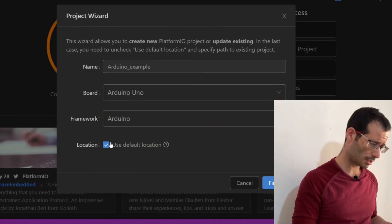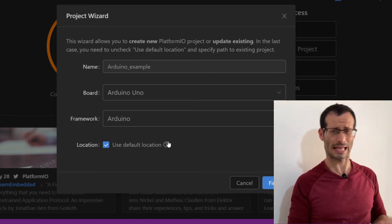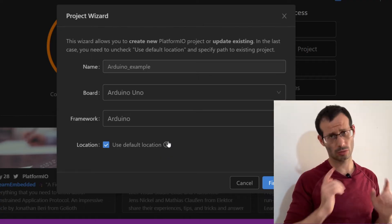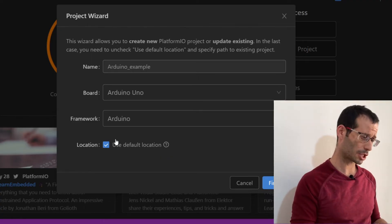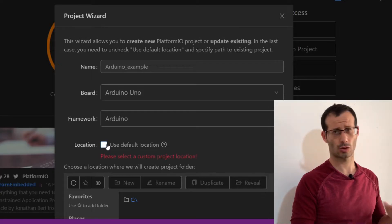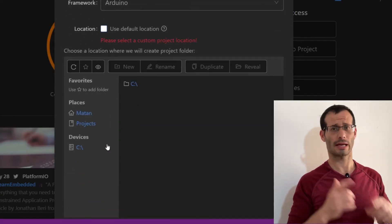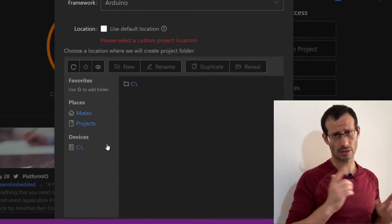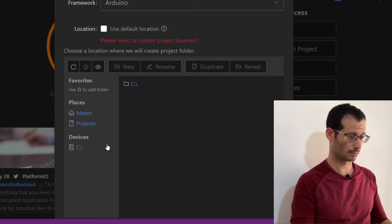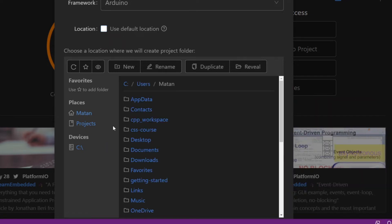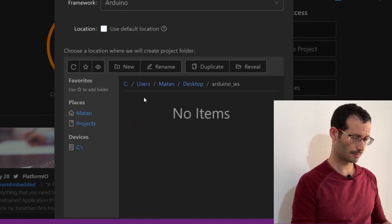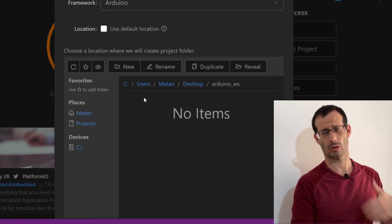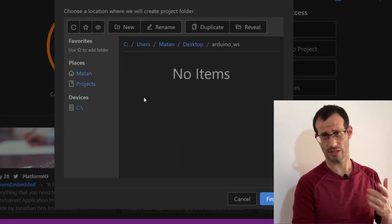As for the location, you can use the default location, but I want to use my Arduino Workspace Folder, so I'll uncheck this box, then scroll down a bit, and I'll choose my Arduino Workspace Folder, which is on my desktop. Here it is. And let's scroll down a bit more, and finish.